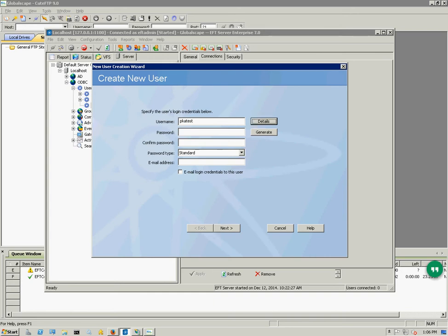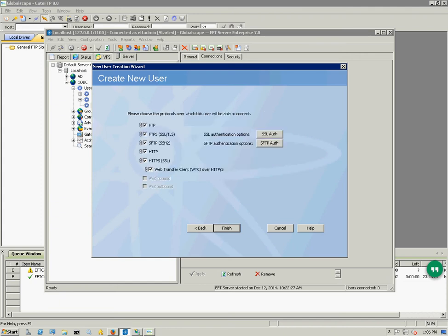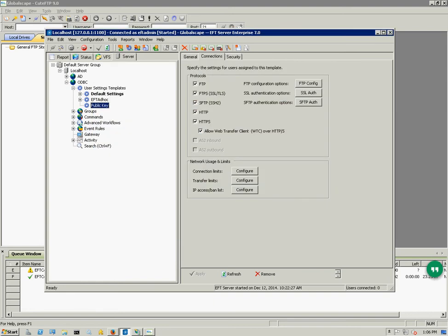I'm just going to give it a dummy password. I'm going to give it full permissions to its home folder, and I'm going to give it access to all protocols even though I'm only going to be using SFTP.